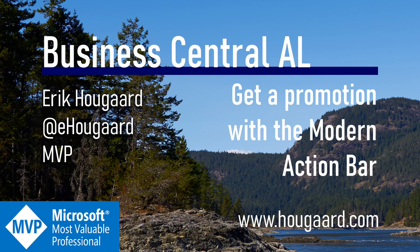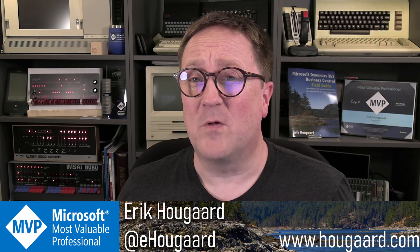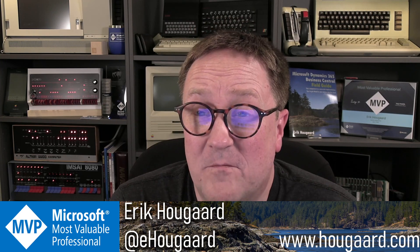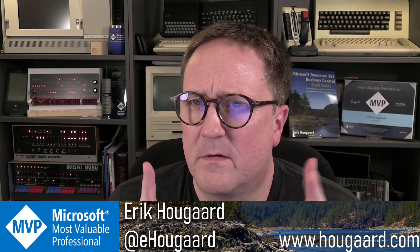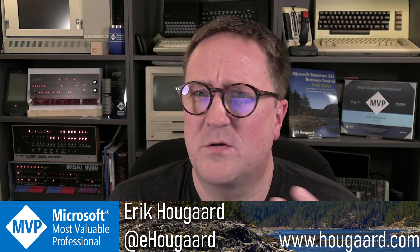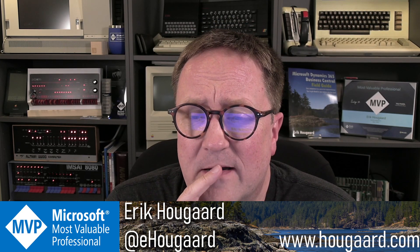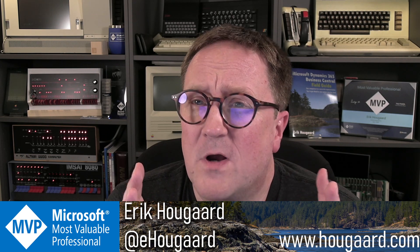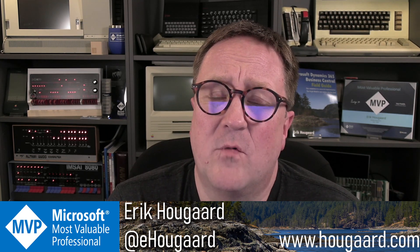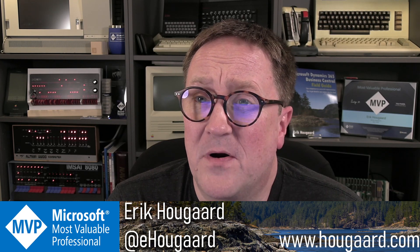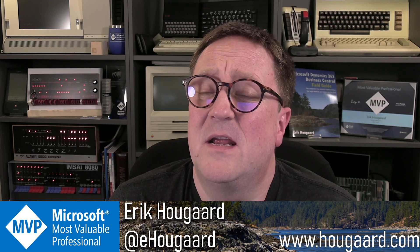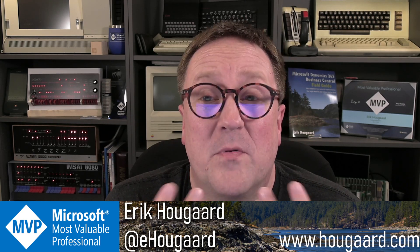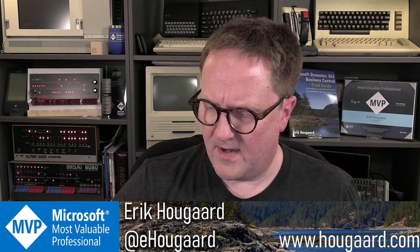Welcome to Get a Promotion with the Modern Action Bar. Hey, I'm Eric, and one of the new things we got with version 21 of Business Central 2022 Wave 2—there's way too many 20s in this, this is going badly at some point—we got the Modern Action Bar, and one of the things that the Modern Action Bar will do for you is that it kind of changes the way we promote menus, promote actions. So let's take a look at that.